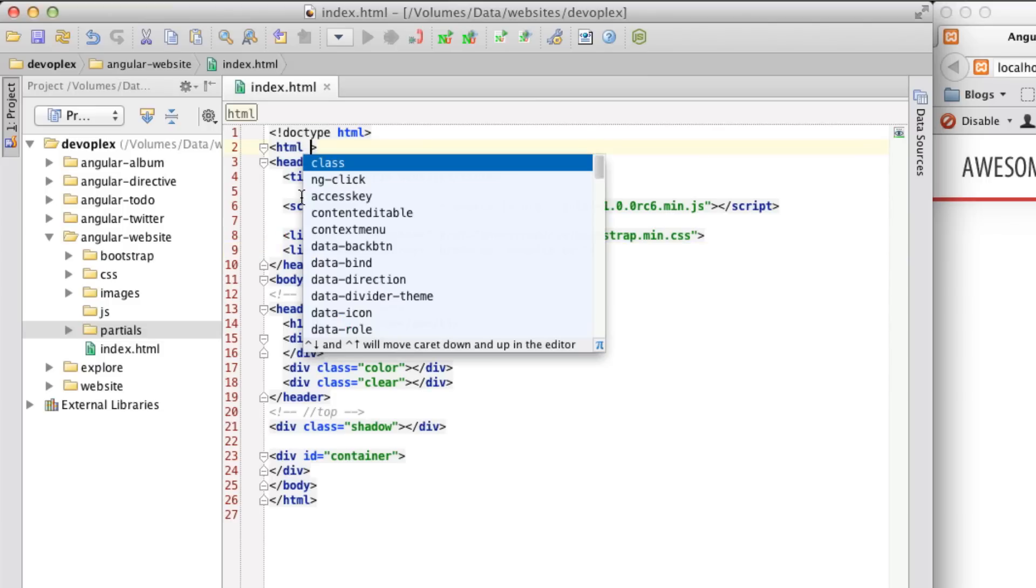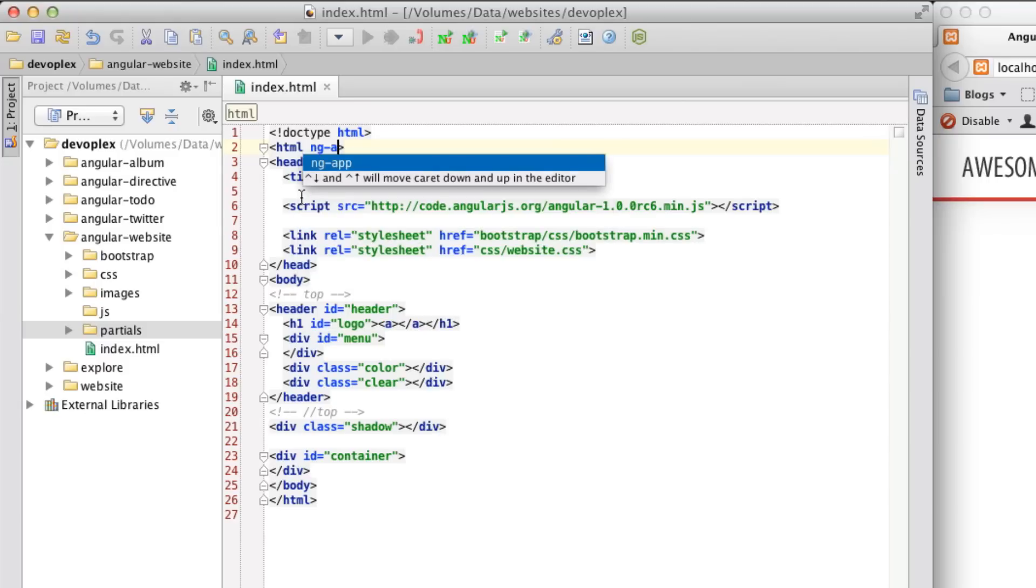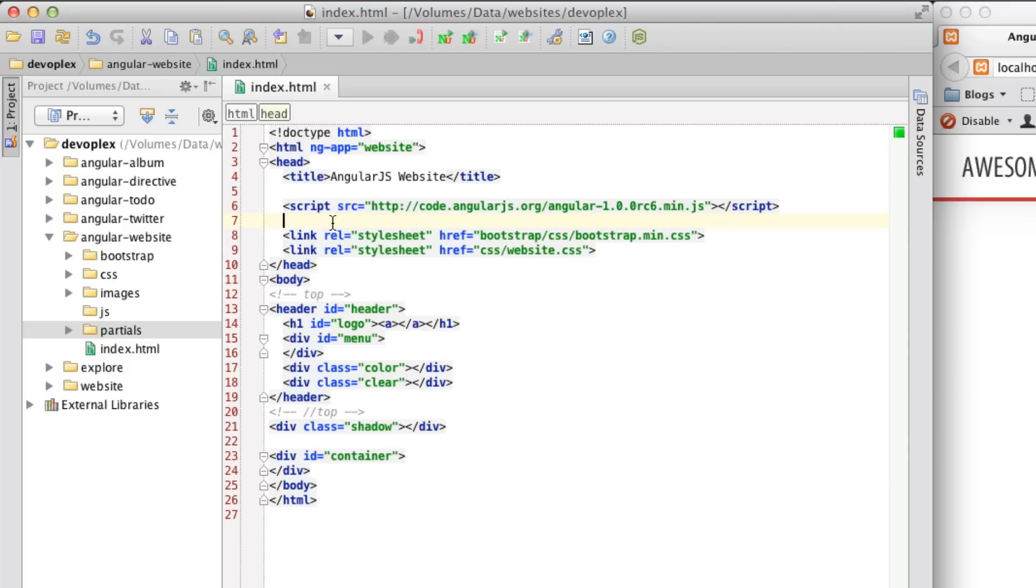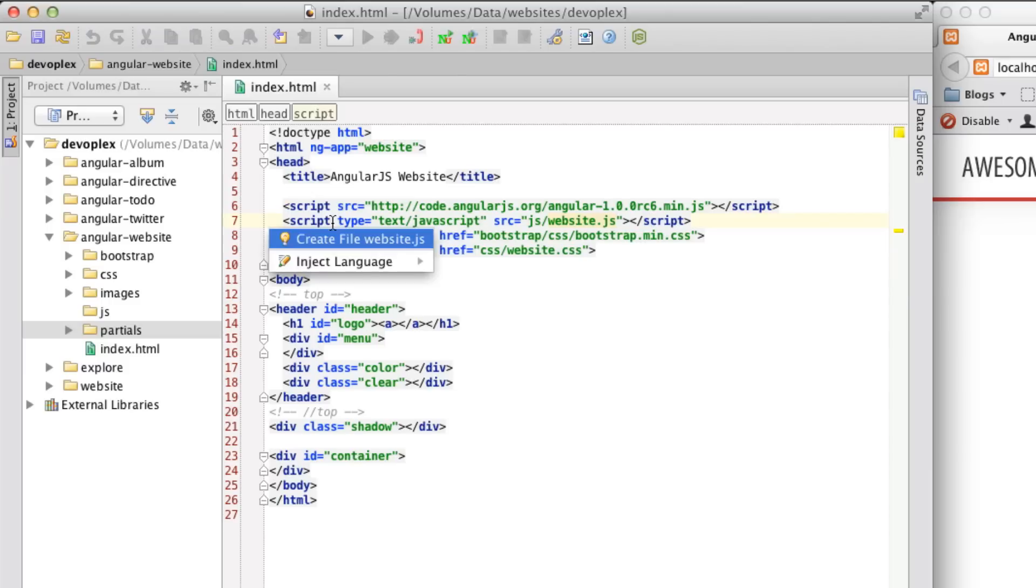So as with any Angular application, the first thing you want to do is auto-initialize your app. And I am going to reference a module here that we are going to build out in just a moment called website. And let's go ahead and build out the JavaScript file that that's going to live in. And we will call this JS website JS. And let's create that.